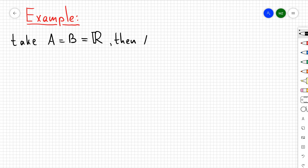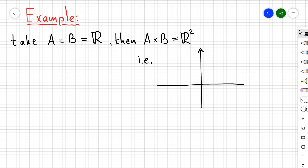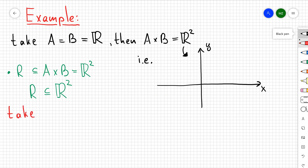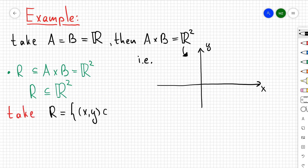For the first example, let's take A equal to B equal to ℝ. We can see that A cross B in this case is going to be ℝ², or in other words just the Cartesian xy-plane. So let's consider the relation as a subset of A cross B — in other words, the relation is going to be a subset of ℝ².